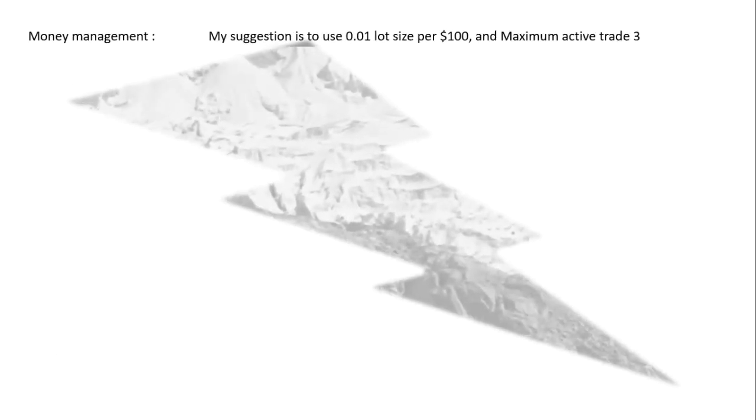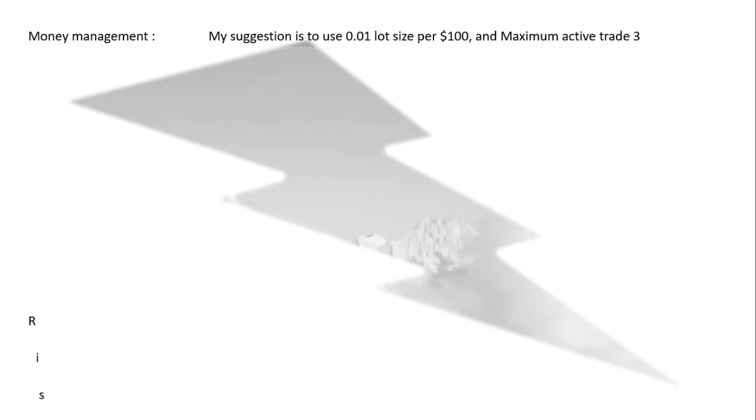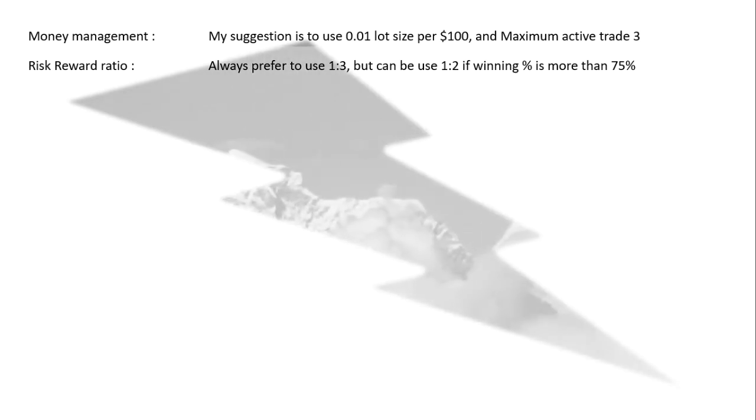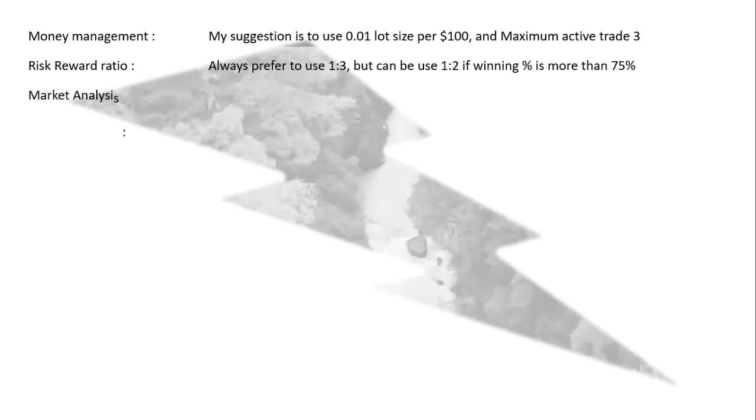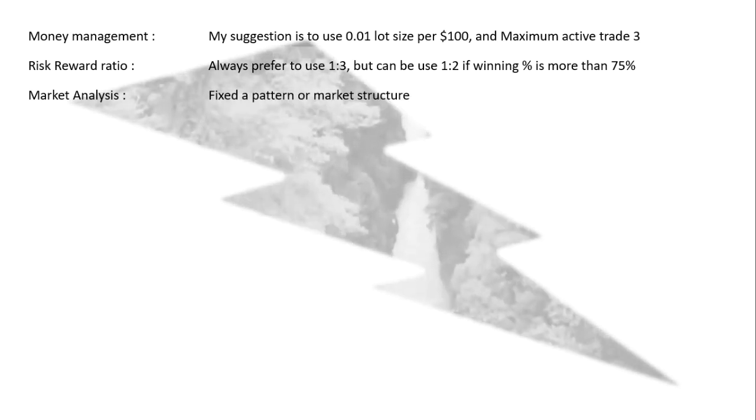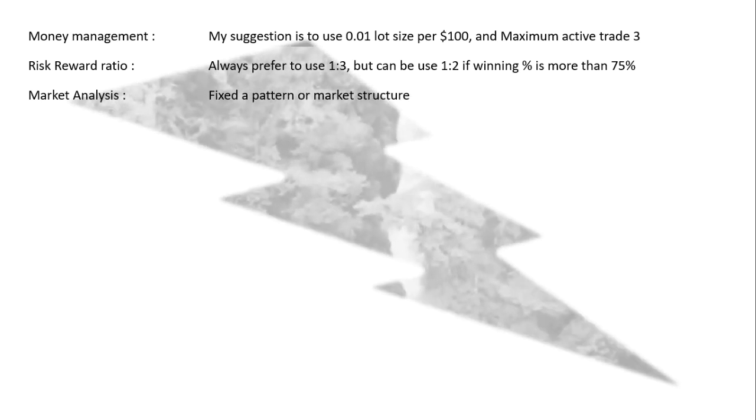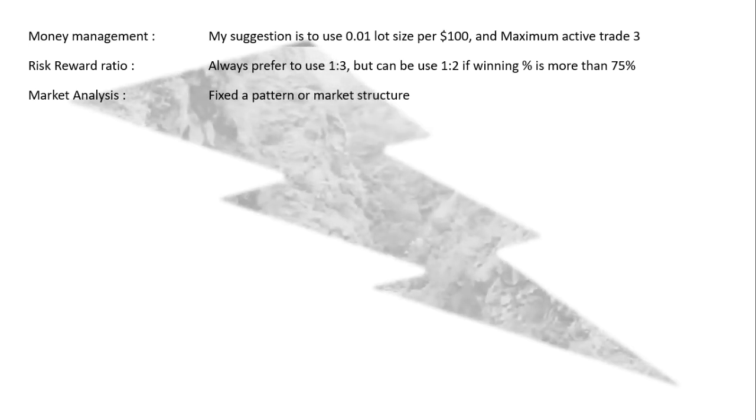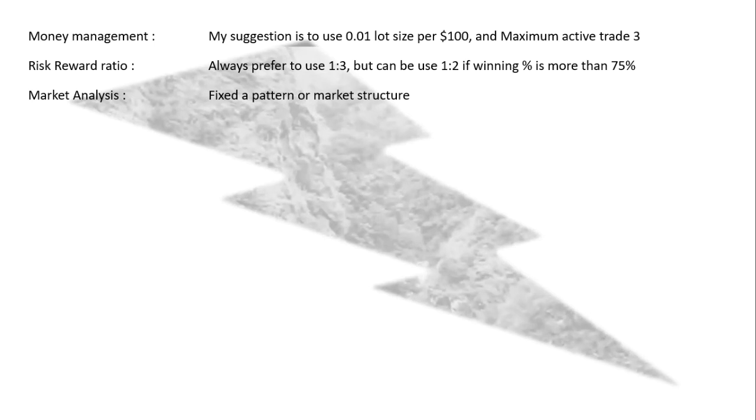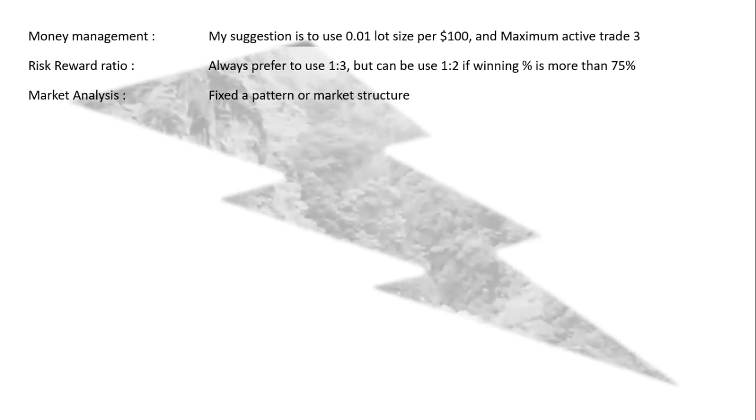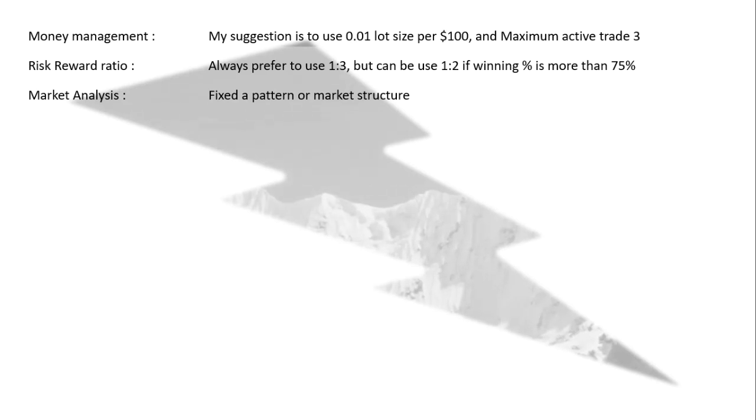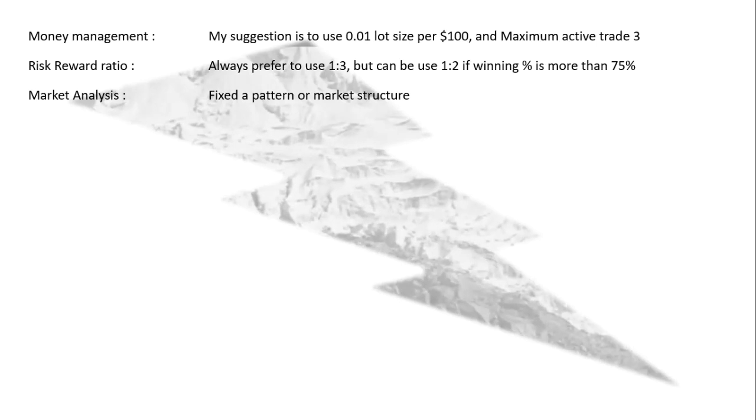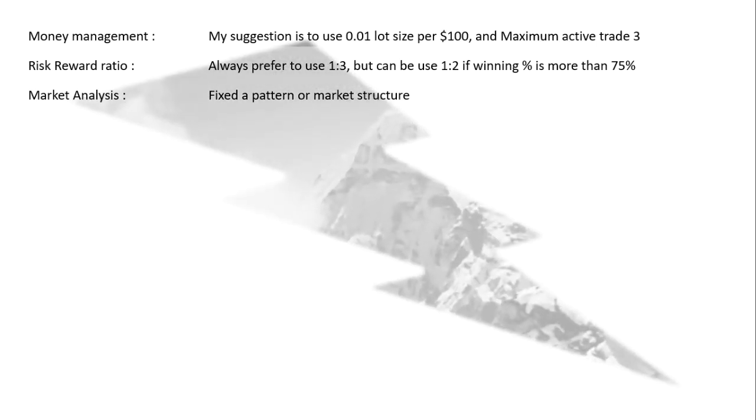So now I am going to give you some tips to follow. My suggestion is to use 0.01 lot size per $100 and maximum active trades can be 3. Risk reward ratio: I prefer to use 1:3, but you can use 1:2 if winning percentage is more than 75%. Market analysis: Fix a pattern or market structure. Like someone feels better to trade on support and resistance. Someone follows some patterns like head and shoulder, double top, double bottom, something like that. So fix your pattern and follow the market structure.